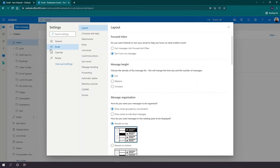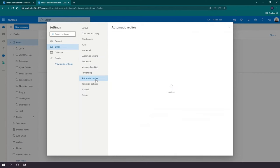Now you want to make sure you're in the email section of the settings, and then you can go down to automatic replies.